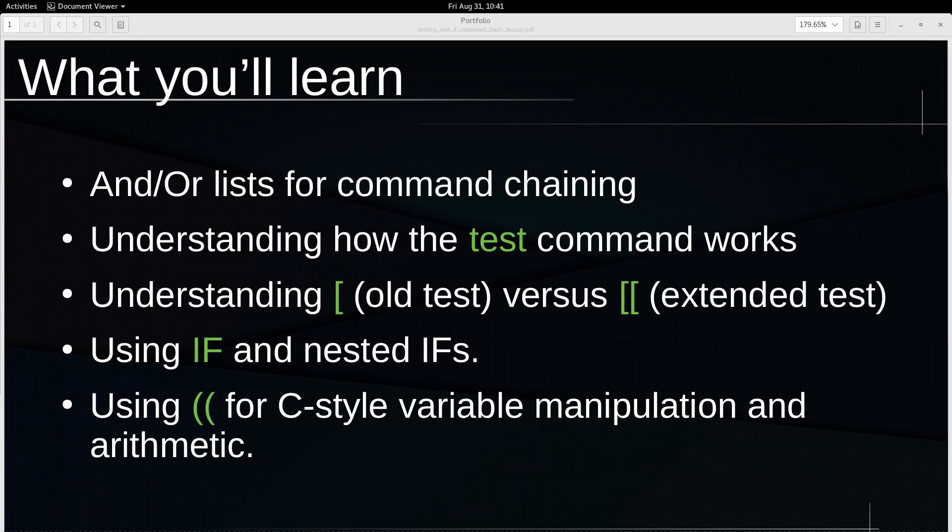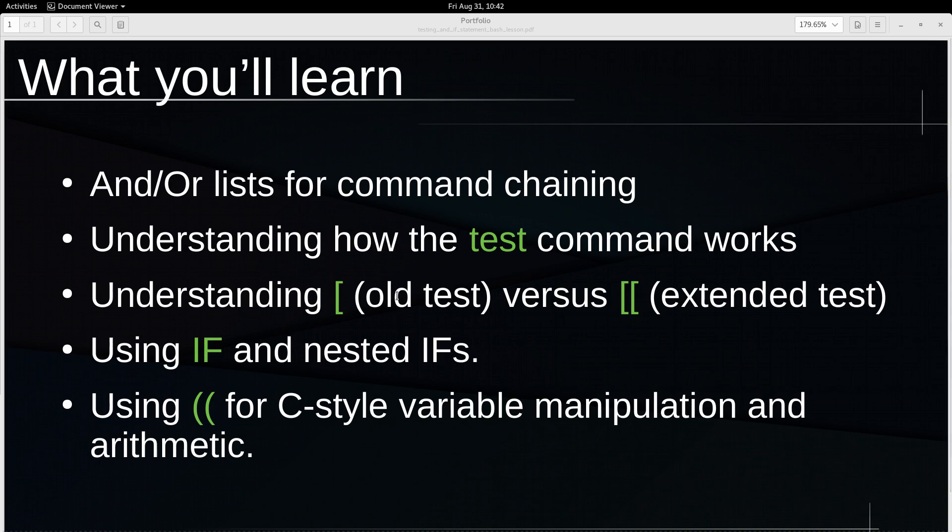Hi there, this is Victor, your host at StudyLab. Let's continue the third part of our series with a short talk on the differences between the old and the extended or new test, aka bracket versus double bracket. We'll also address the use of the double parenthesis for C-style variable manipulation and arithmetics. And once we're done, we can finally dedicate our next video to the if statement and try to write and test out a practical bash script together. Let's get going.